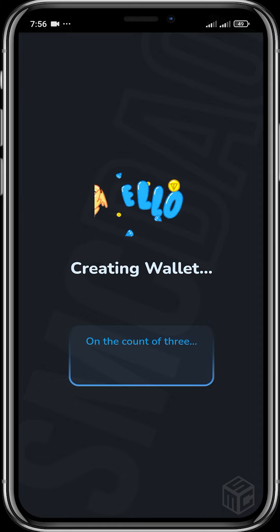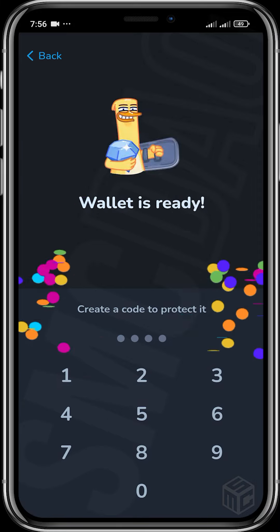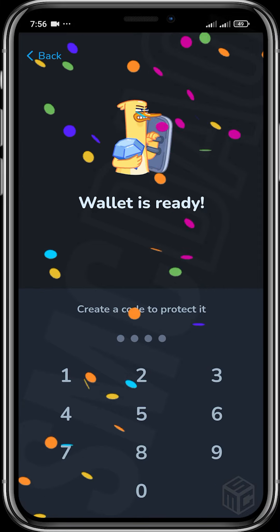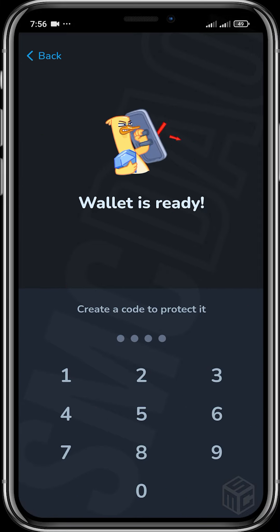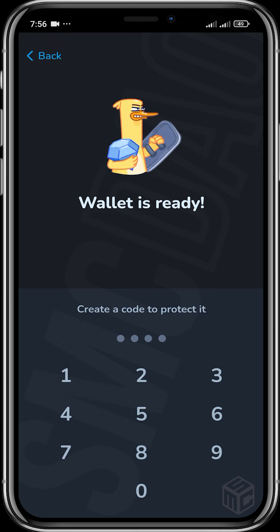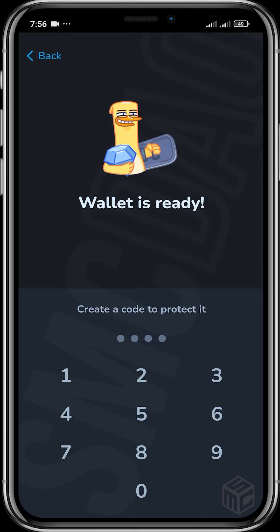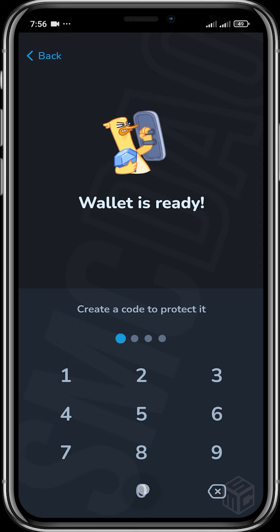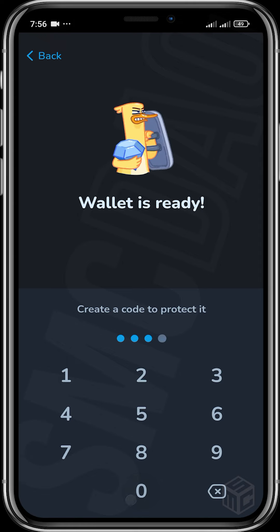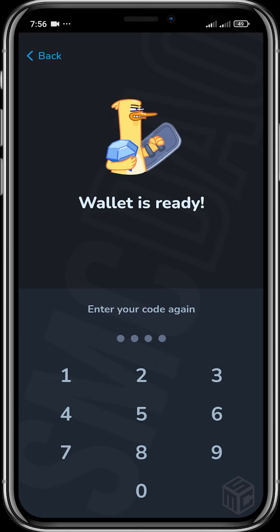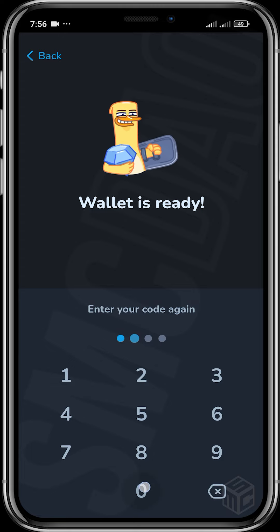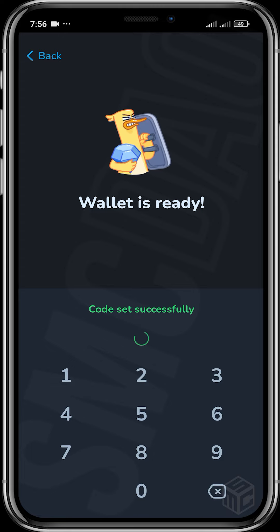You can go ahead and create a wallet if you're a new user and don't have an existing wallet. Our wallet is ready, so you can create a PIN code to protect it. I'm just going to input the code and then input it again.